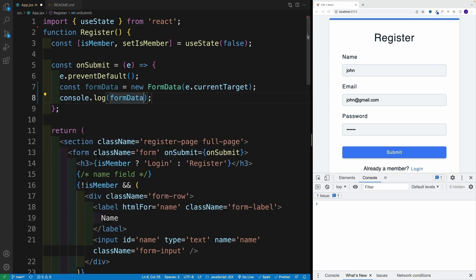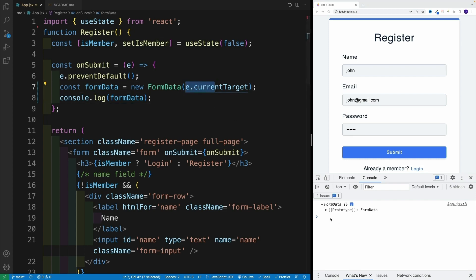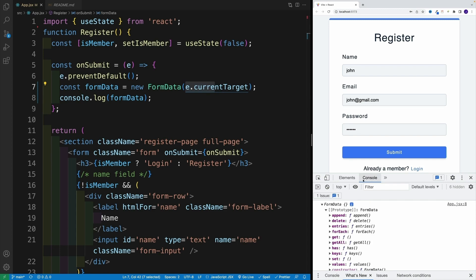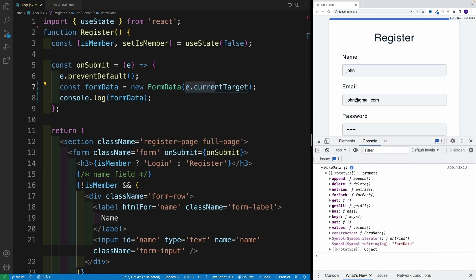Now let's log it. Don't freak out if in the console you basically just see the interface. Yes, everything is correct. I remember the first time I started working with the FormData API, I thought I was passing in some wrong value. We got the interface, and we'll use its methods to get the data.